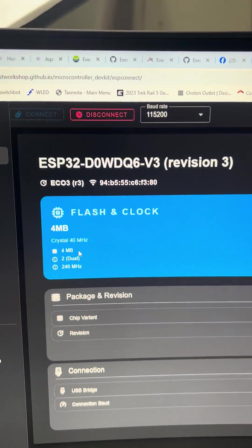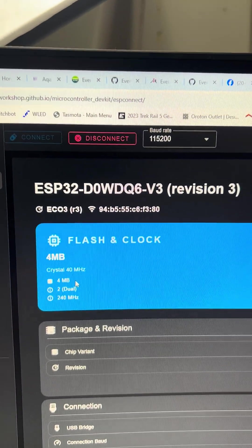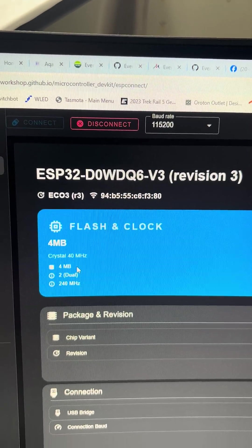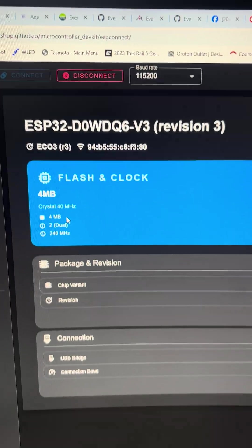Now it will connect up and it shows that this is an ESP32-DOWD-Q6 version 3.